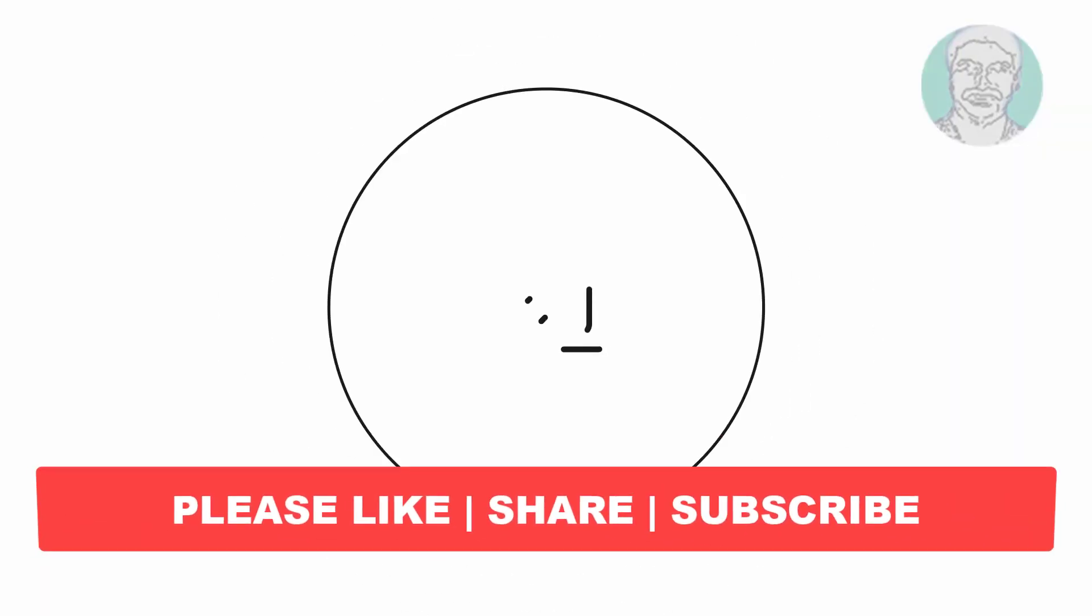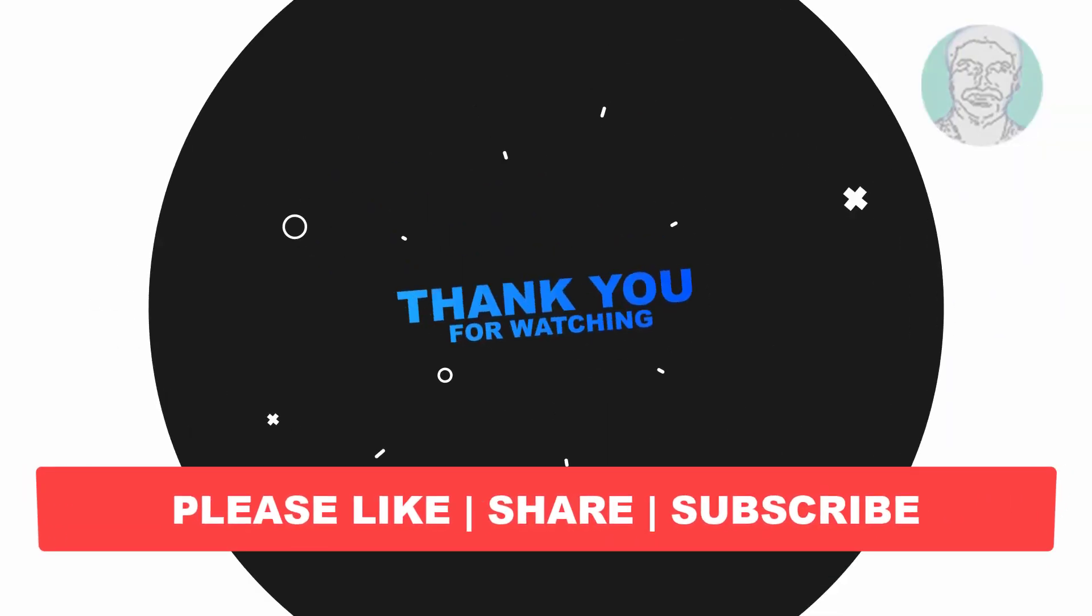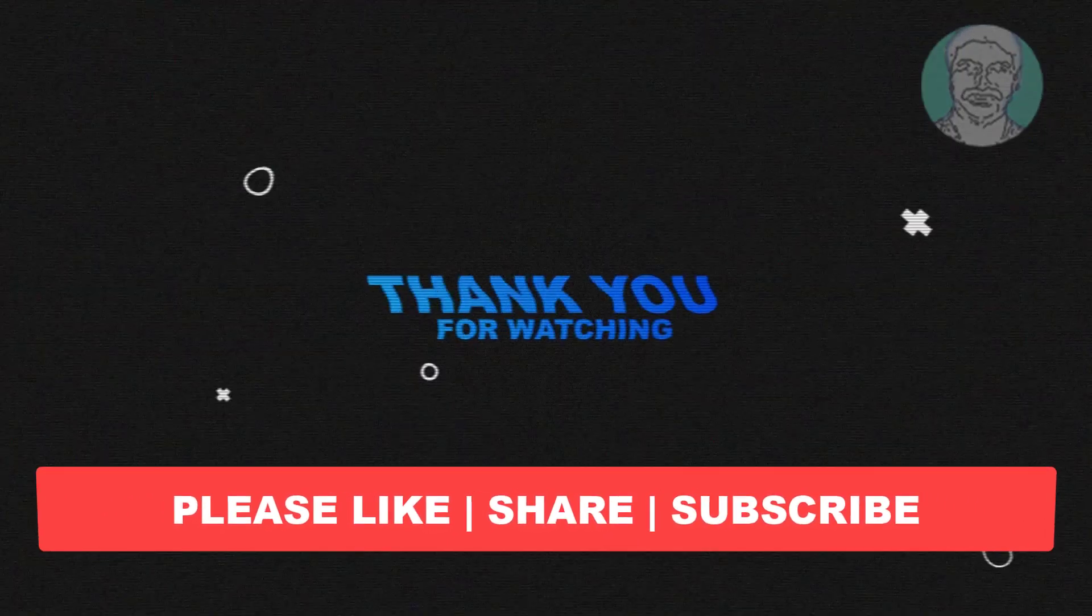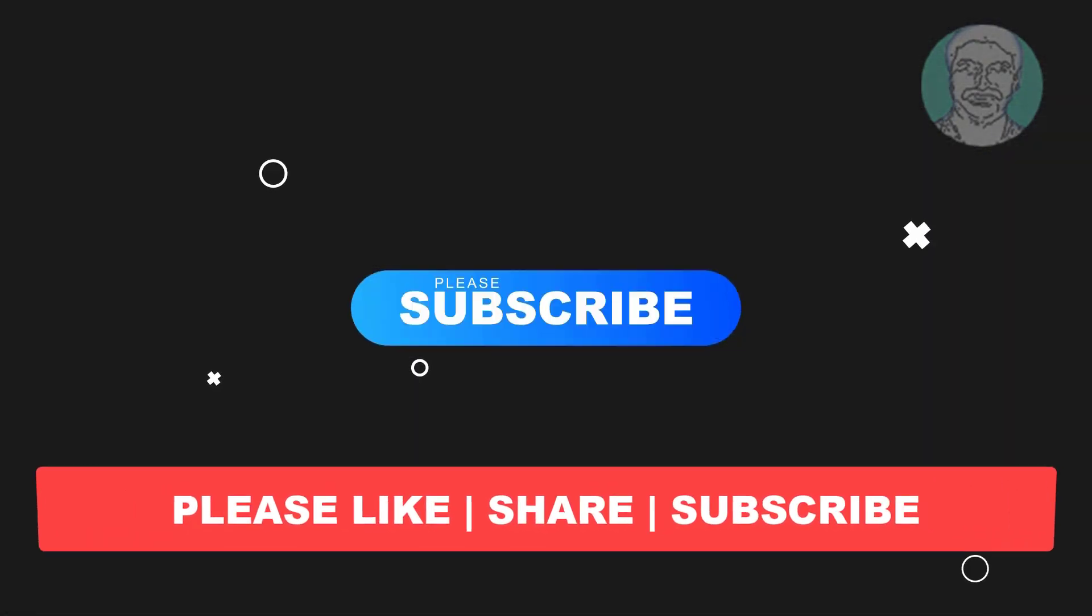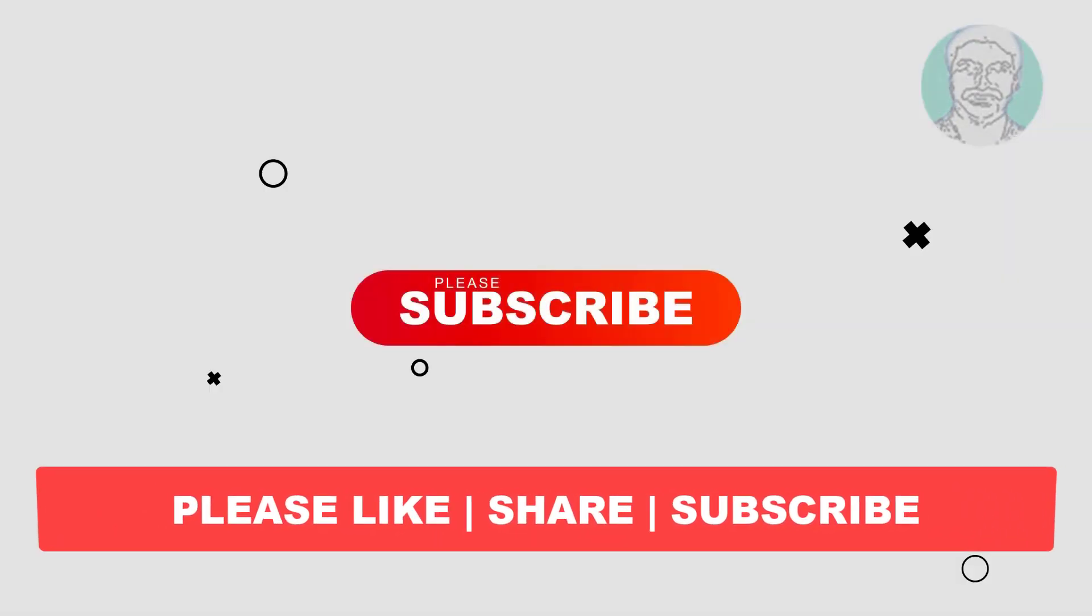I hope this video tutorial helps to you, please like, share and don't forget to subscribe my channel, thank you very much, see you next video.